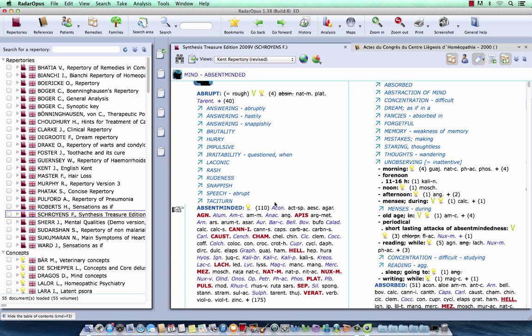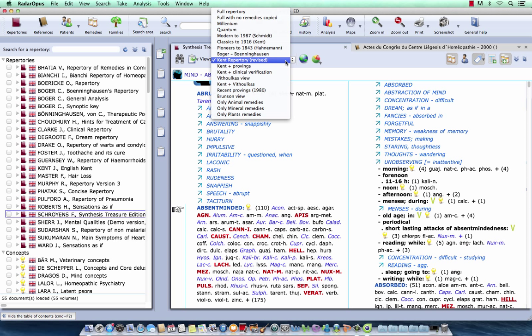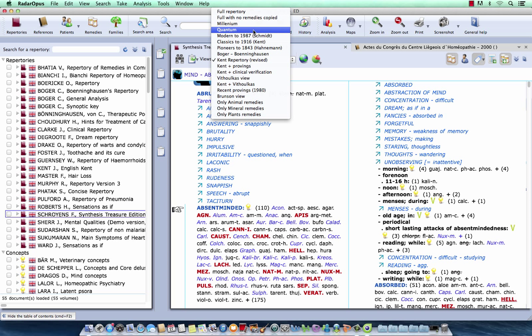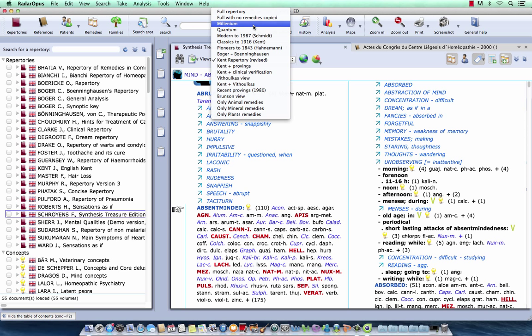So, I think it is now clear. And I personally work most often in the Millennium view or Quantum view. Quantum view is quite conservative. Millennium view also contains new remedies, but which are still based on provings, more the traditional provings.